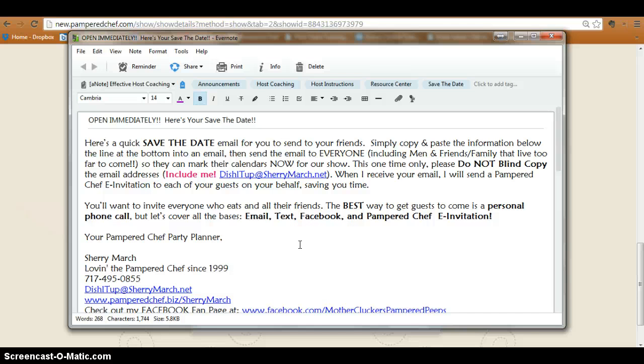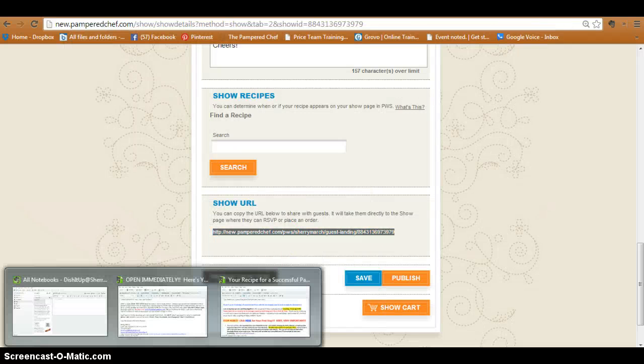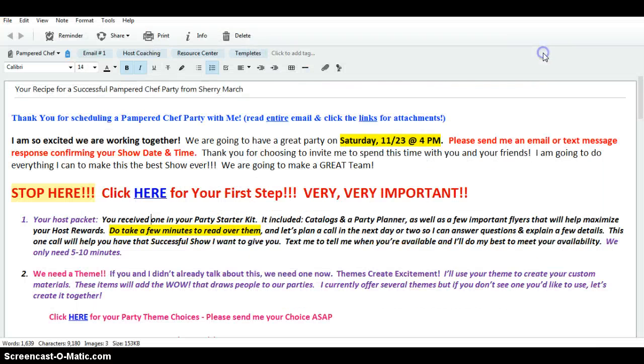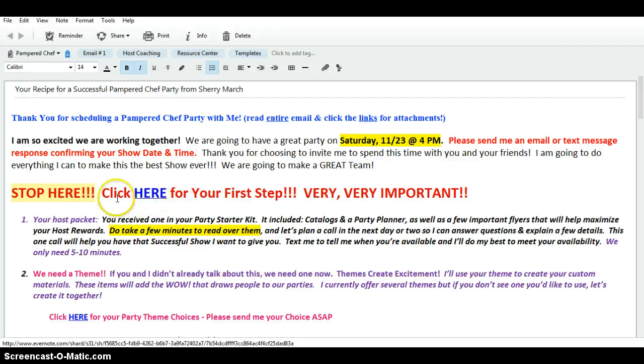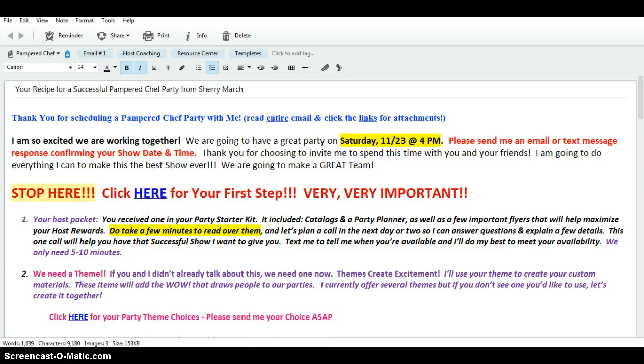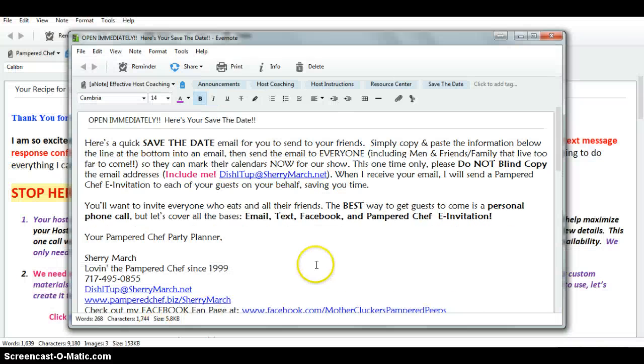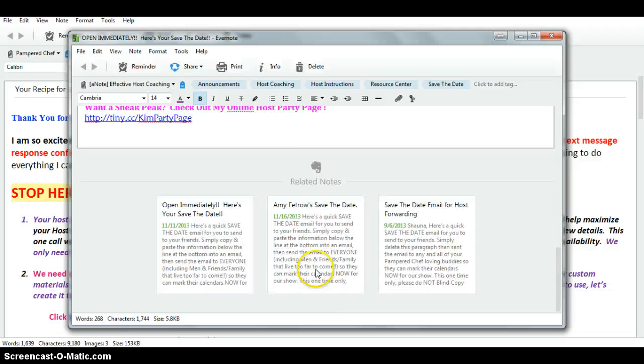know was back in Evernote, this is that first email that I send to the host where I've actually attached several links. Like this is the page right here that has that 'save the date' in it. So if she clicks there it's going to take her to this with the instructions. You can do that - I've done that. I like doing it that way. But that's pretty much it.